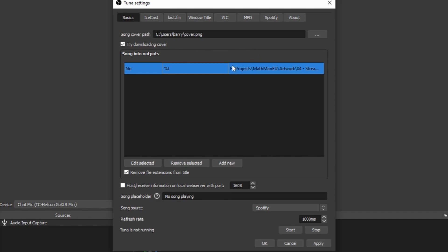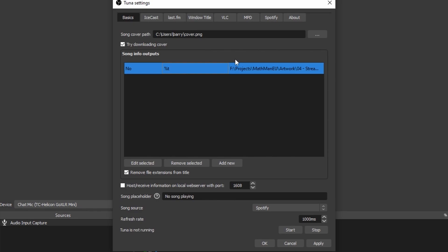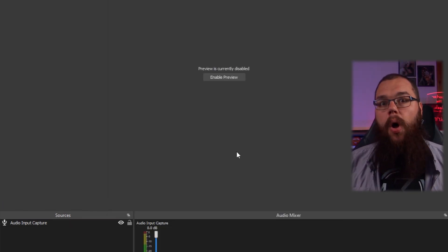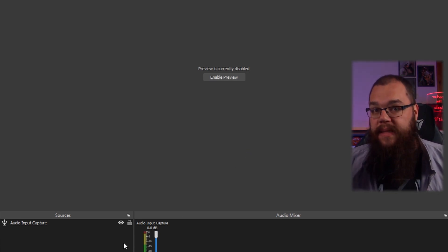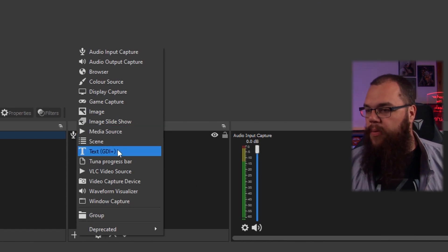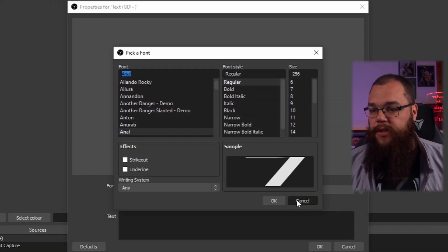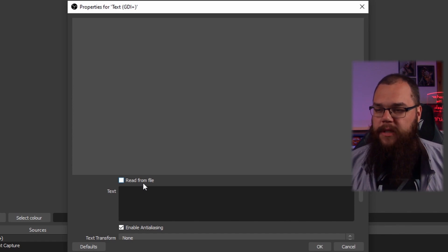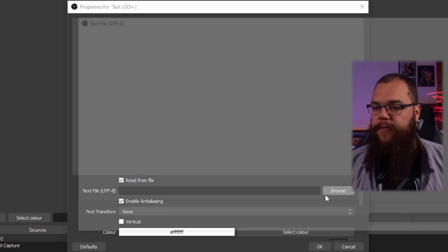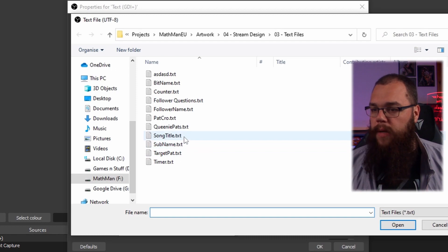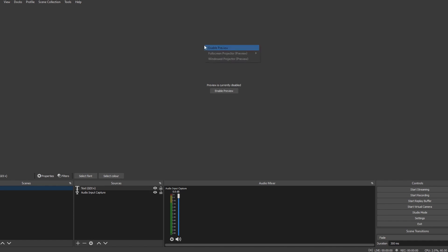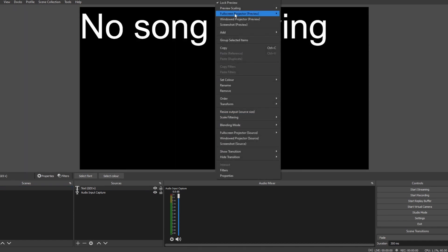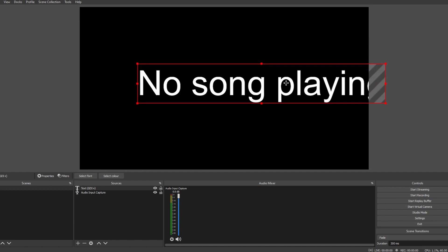This is where you actually set up your screen display. Contrary to many other plugins, Tuna does not give you a design on screen — it writes directly to a text file. That means when you add a Text GDI source, pick whatever font, whatever size, whatever you want, and say 'read from file,' picking the right one — say, song title — it will automatically display the song title. Then you can go into your preview and just drag it along exactly where you want it.